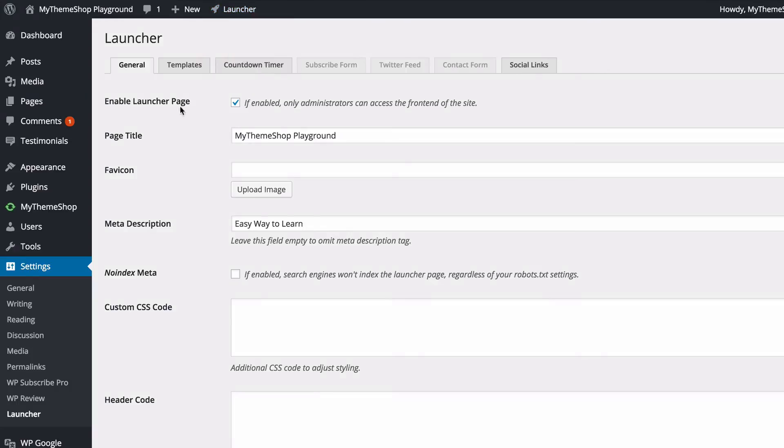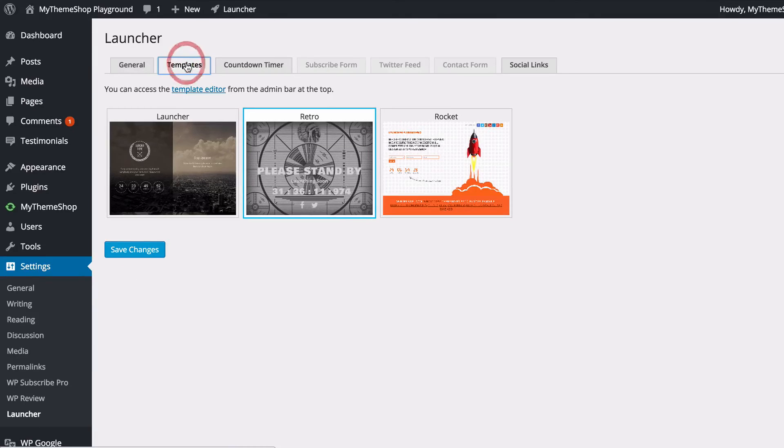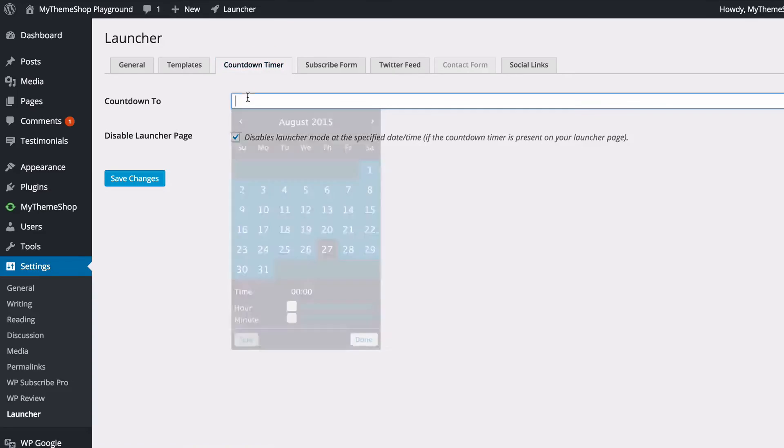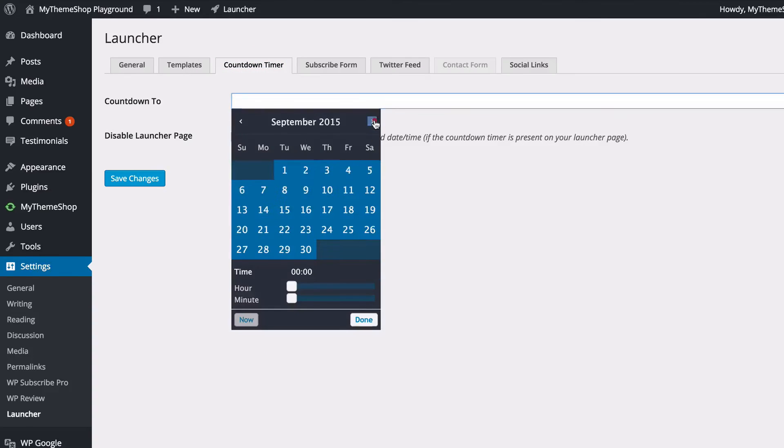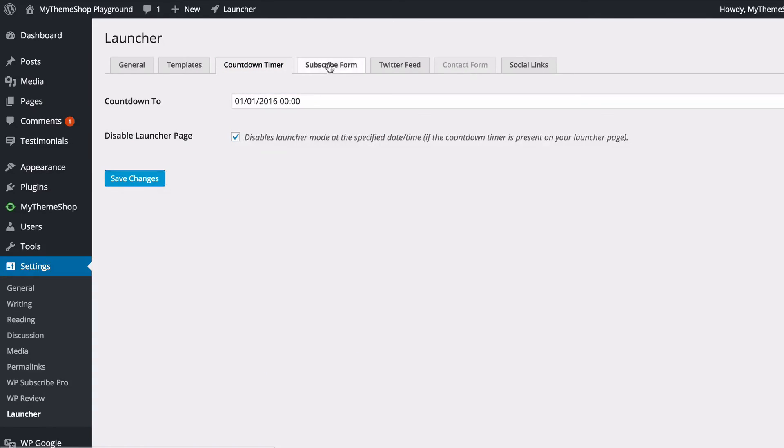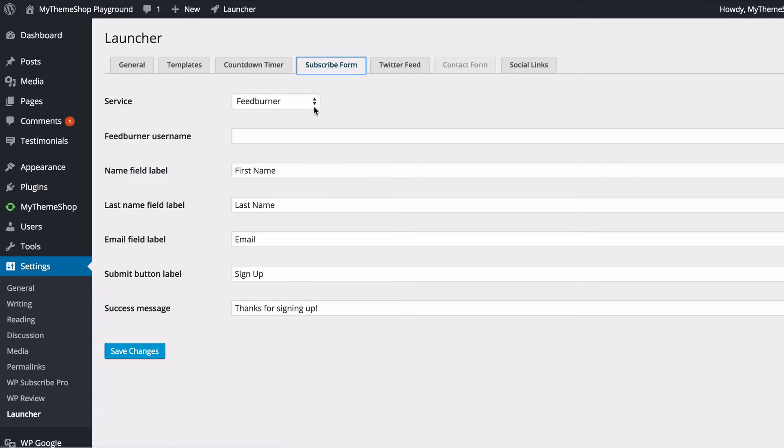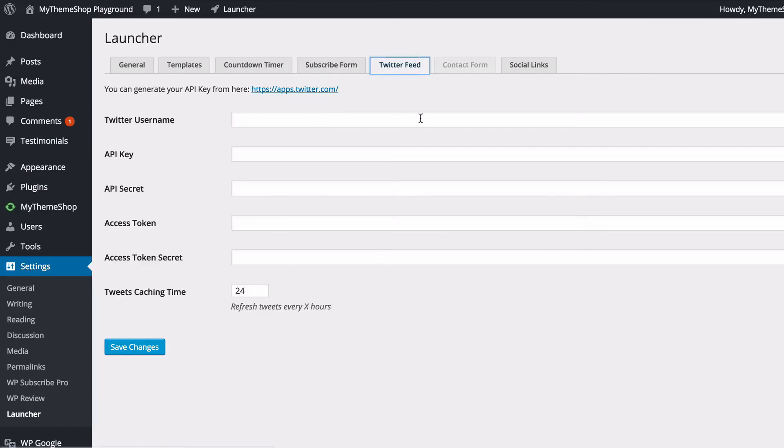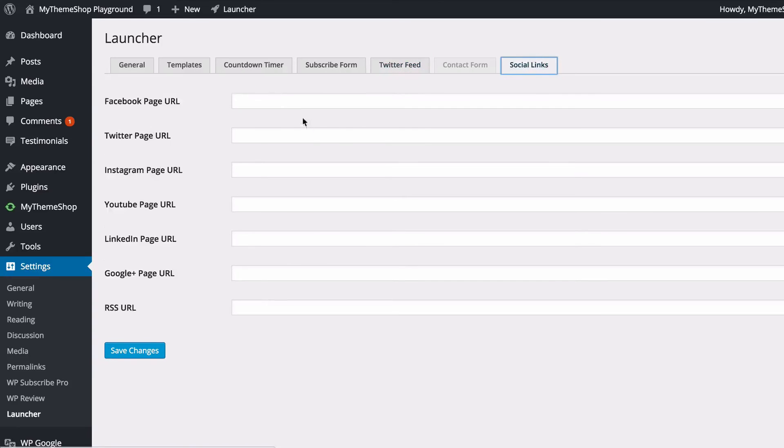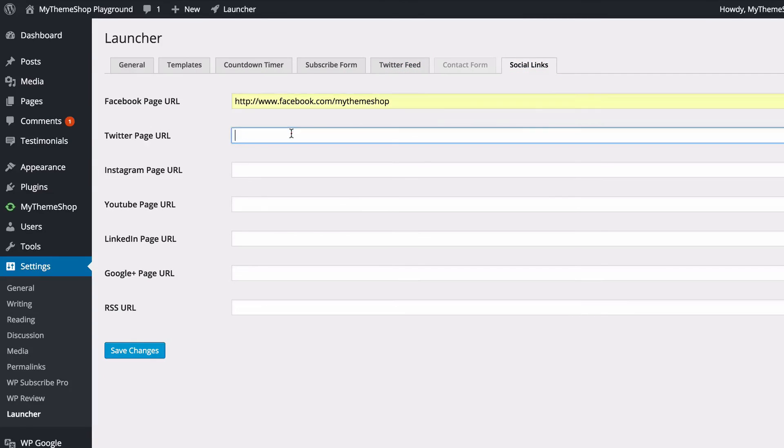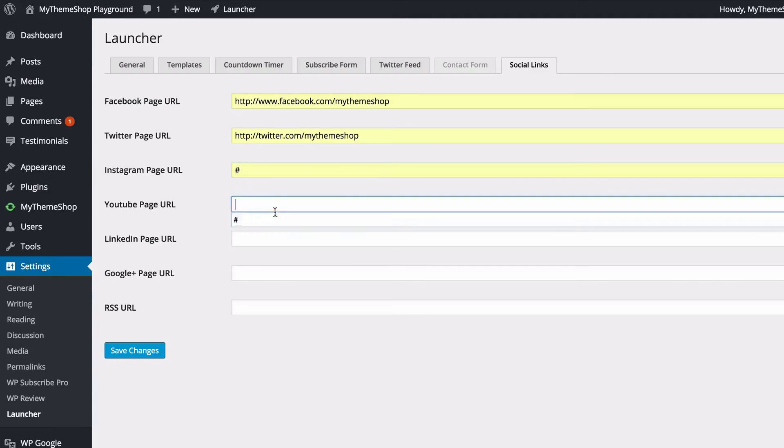One final template to show you—click on Templates again—is this Rocket template. You'll see that again we can have the countdown timer, but this time we've got a subscribe form again. I can just add in my details here as well as Twitter feed and social links. So again, one final time, I'll just add these in here in order to show you what that looks like.